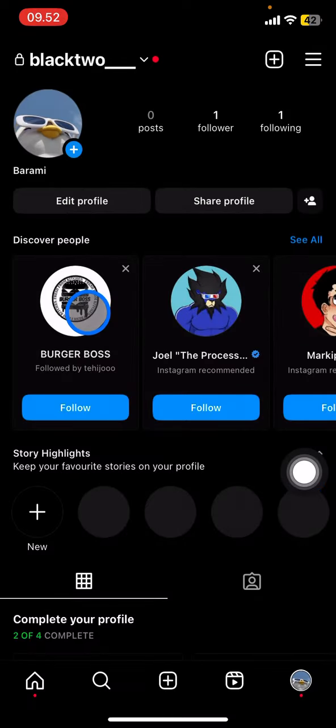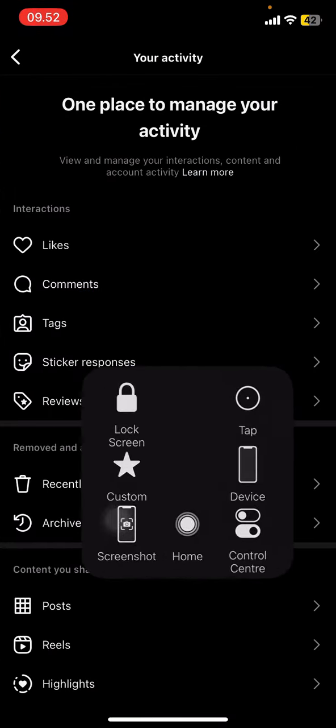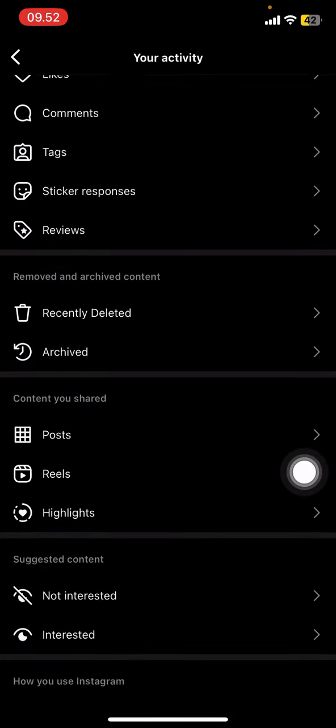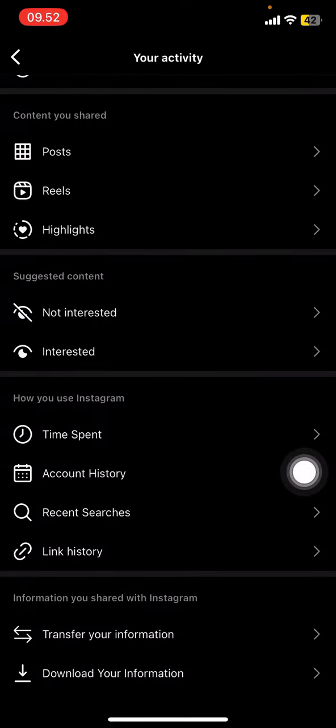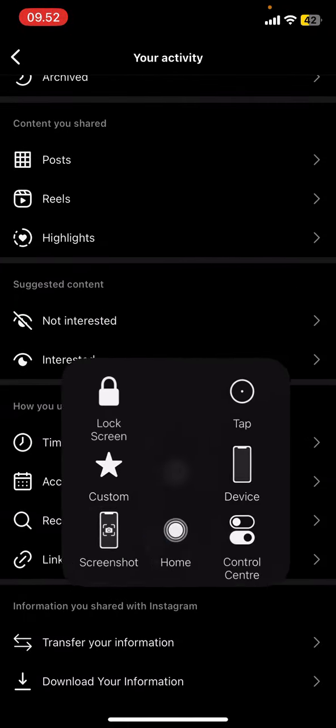After that, you just need to click 'Your Activity' and then slide your screen to the upper side until you find this section.